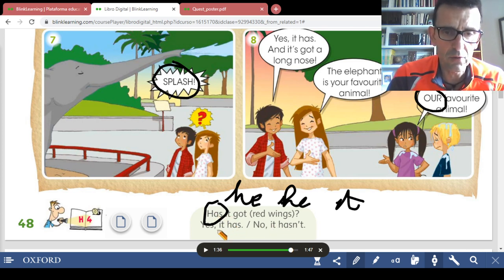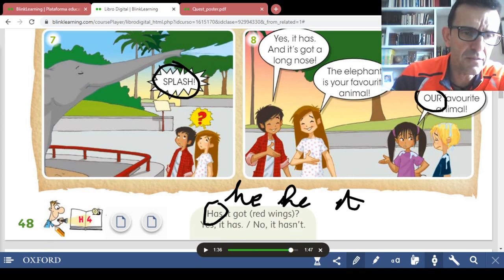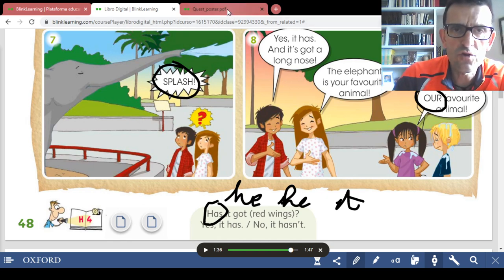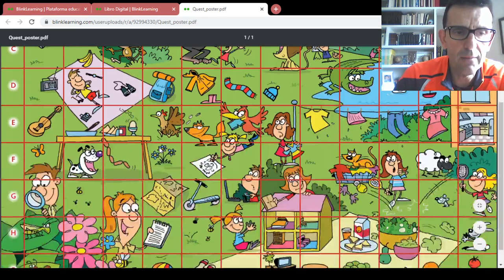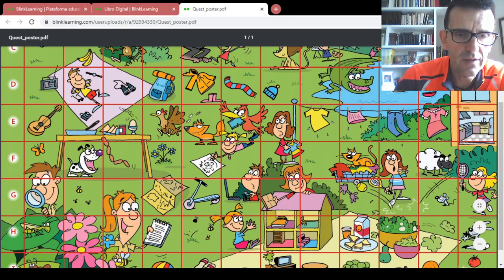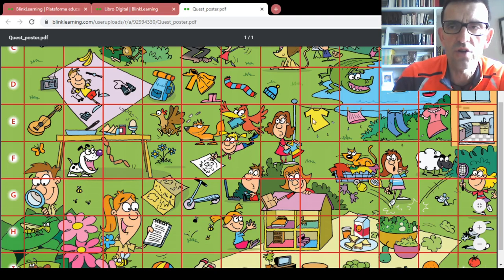Now we have the mini explorer with the lantern. In the book we have the letter H and the number 4 — H4. Go to the quest poster, H number 4: H4, 1, 2, 3, 4 — this one. What's this? A notebook. It's a notebook.